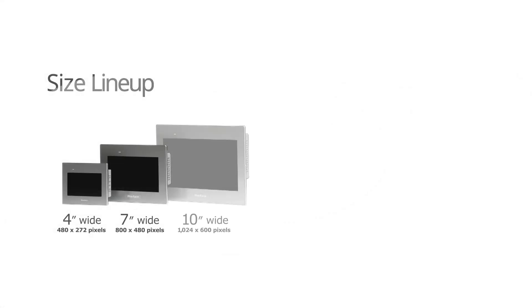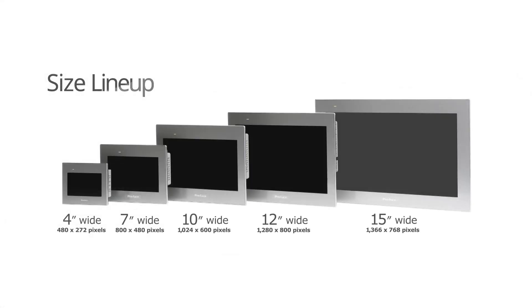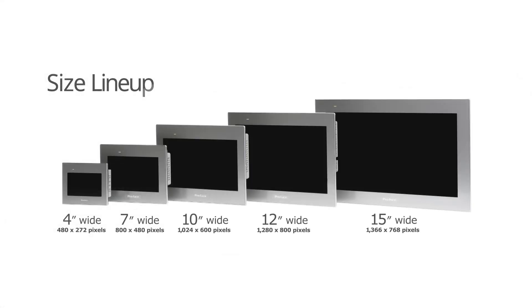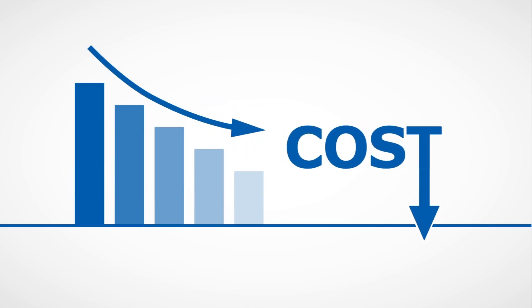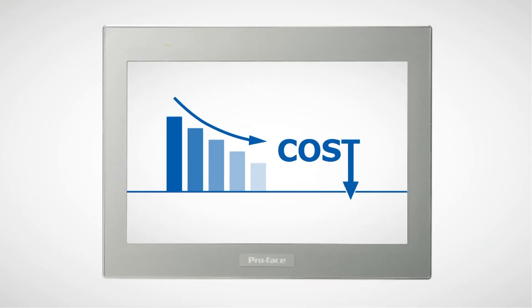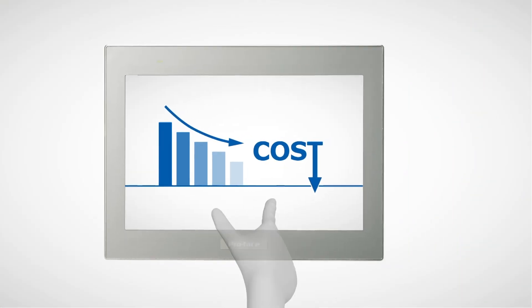From 4-inch to 15-inch, select the best size that suits your needs. It will help make your equipment more sophisticated and meet your target cost for your simple machine.